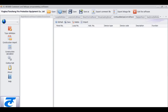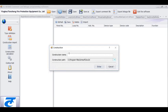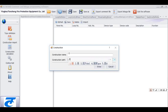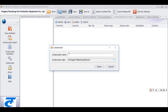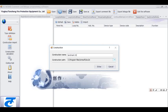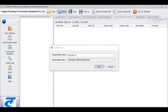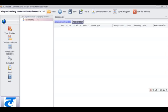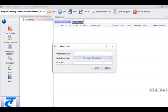First, click New Construction and then fill in the project name Landmark01. Right-click this project name to pop up the menu and to add the control panel.